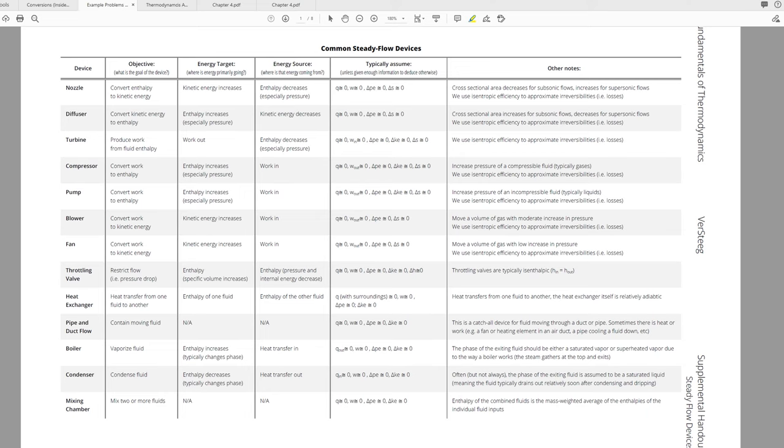In a nozzle, we want to increase the kinetic energy of a substance. That energy, to increase the kinetic energy of the substance, has to come from somewhere. The source of energy for it is the enthalpy. We'll try a few of those now.